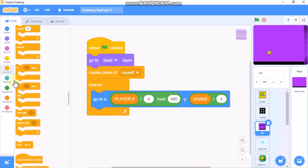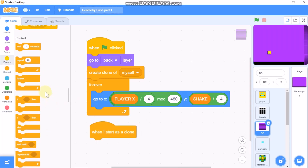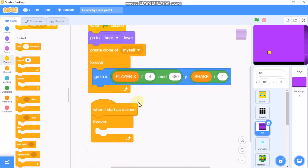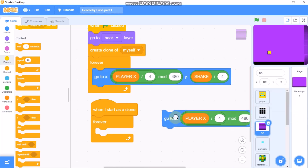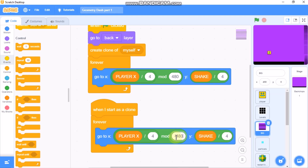When I start as a clone, inside a forever loop, duplicate and change this X position by 480.